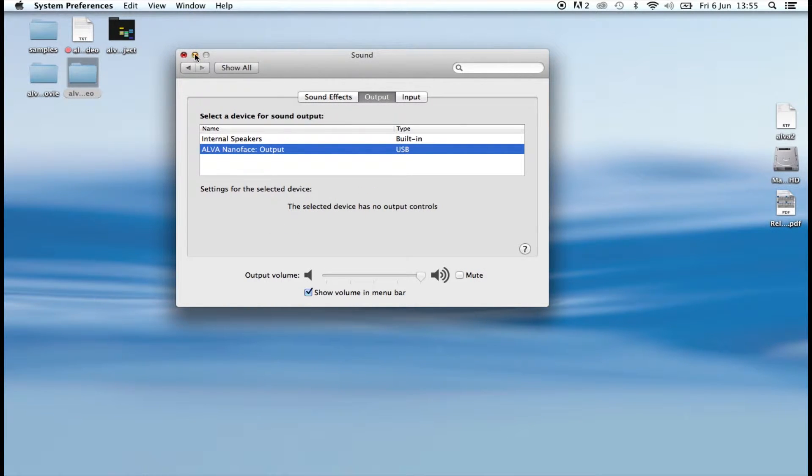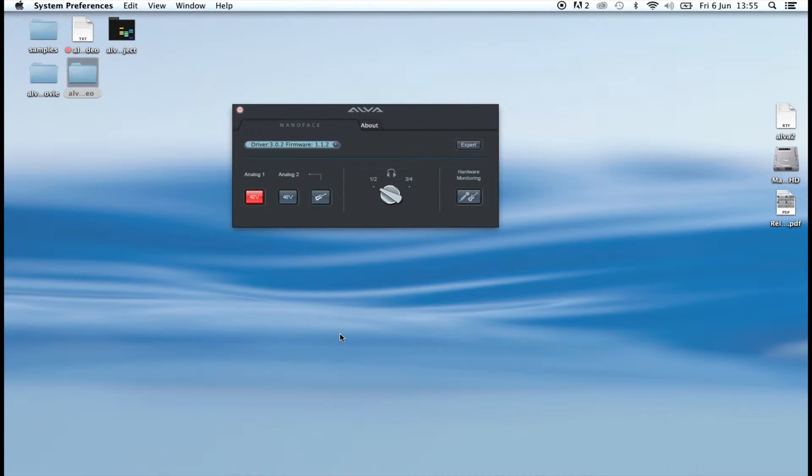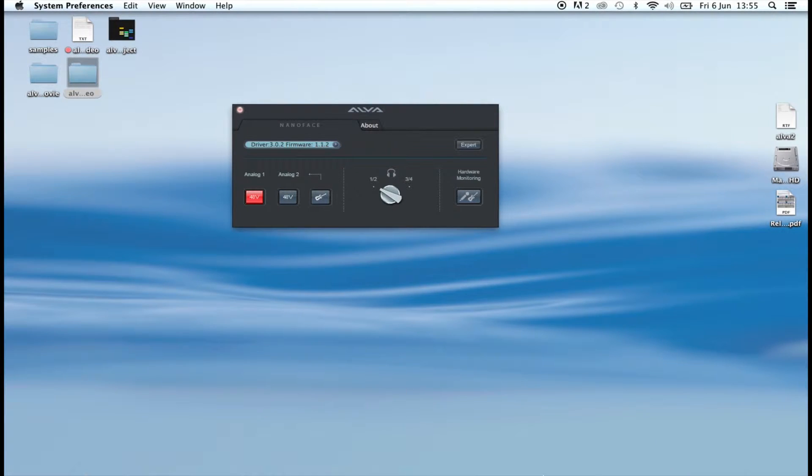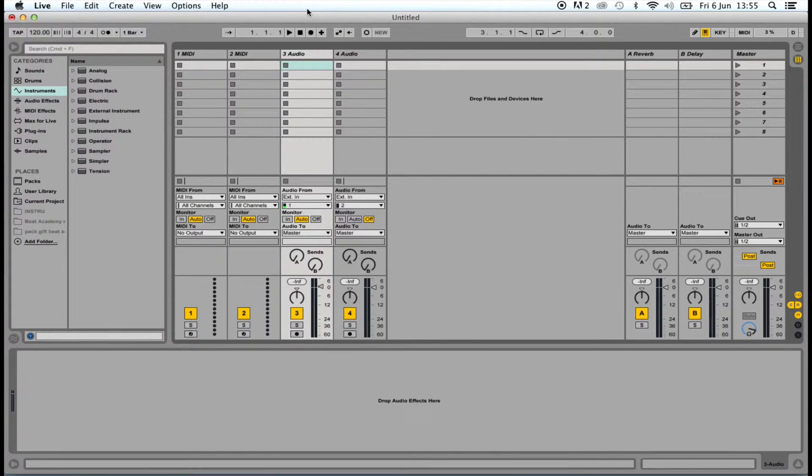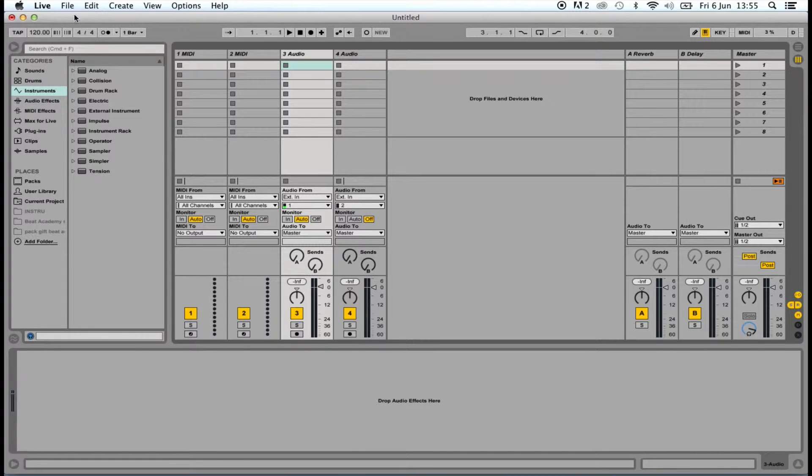To record our guitar, we need a recording application. Today we're going to use Ableton Live 9, but you can use any software of your choice.